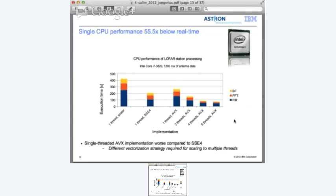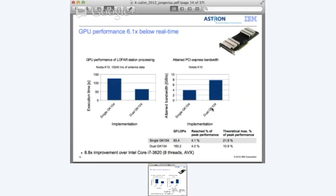Let's go over the results. For a single CPU with AVX, you need 61 seconds to process 1.2 seconds of data - so you're 55.5 times below real-time. You would need at least 56 Intel i7s to do one station processing in real-time. For the GPU, taking 10 seconds of data, it takes approximately 70 seconds on the dual card, so the GPU is still a factor of 6 below real-time. Looking at peak performance utilization, we get approximately 200 gigaflops per second, which is about 4% of peak - still below the theoretical 11% - though this could be improved with better PCI Express utilization.